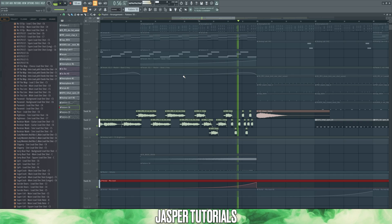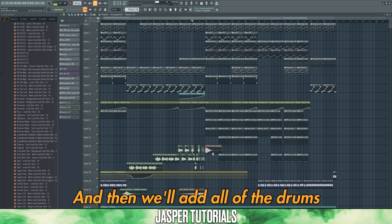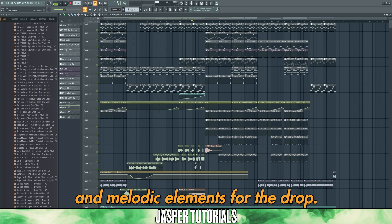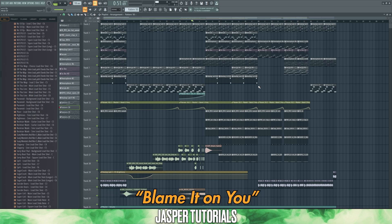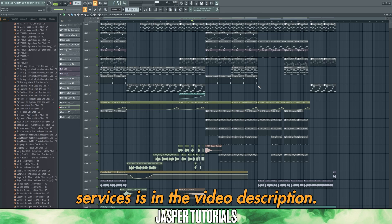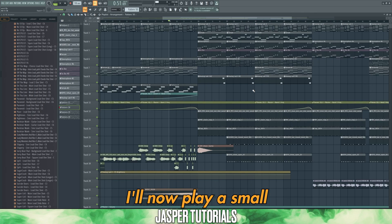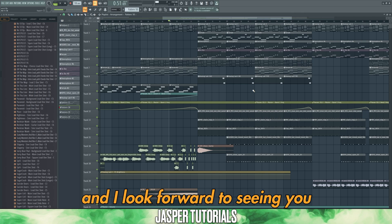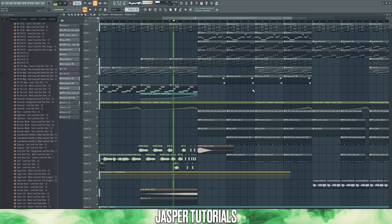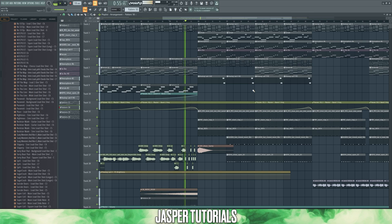Then we'll add all of the drums and melodic elements for the drop. By the way, the full track is called Blame It On You, and the link to all streaming services is in the video description. I'll now play a small snippet of the track. I hope you all learned something from this video, and I look forward to seeing you in the next one.